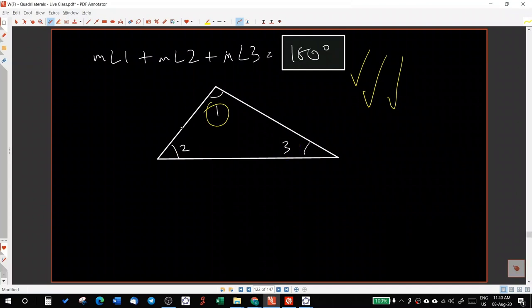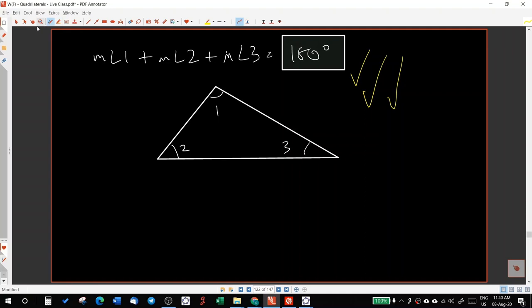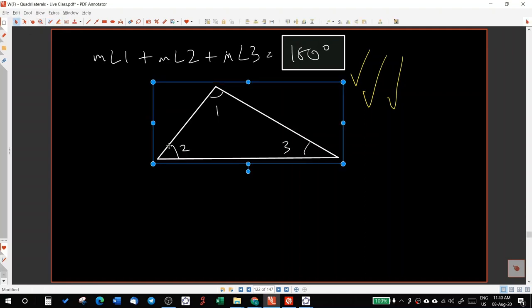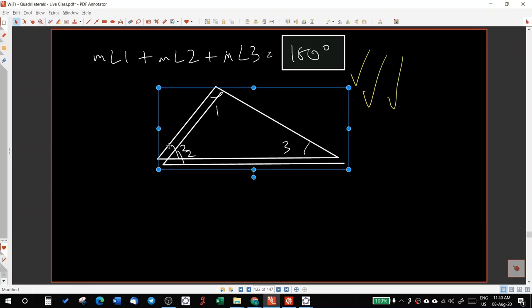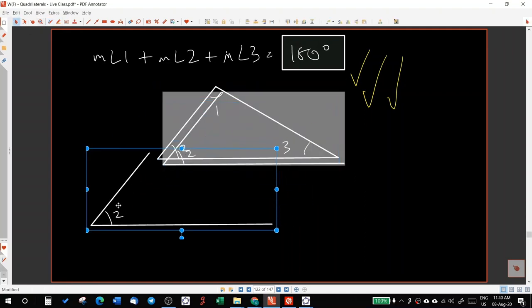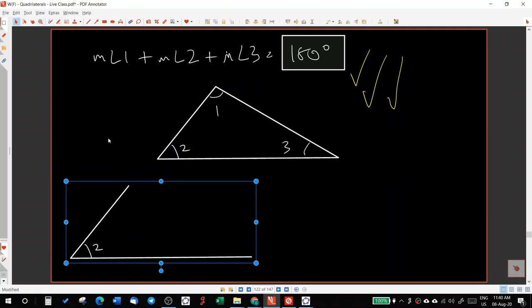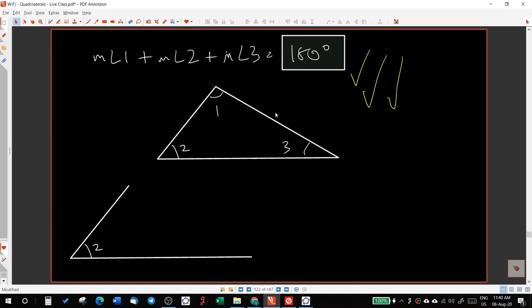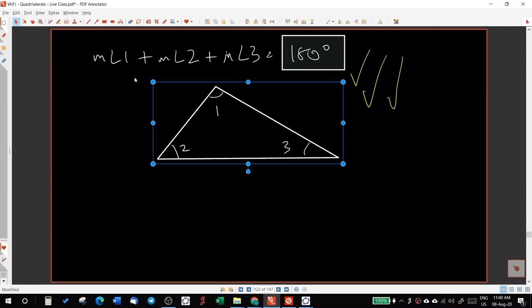Now I have these three angles here. Now let me take this angle here. One minute. Okay, now this is angle two. Let me reduce the size a bit.